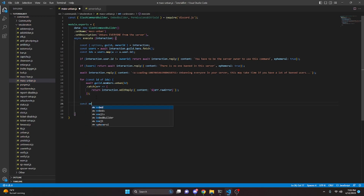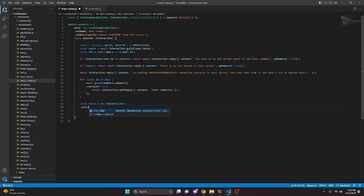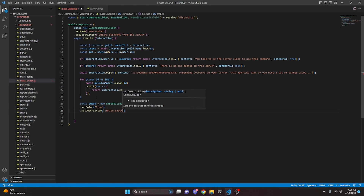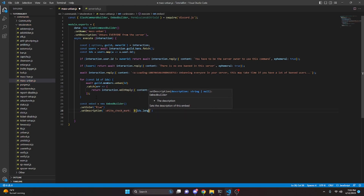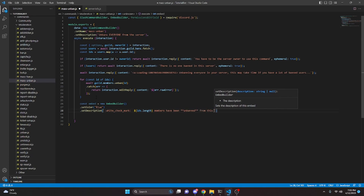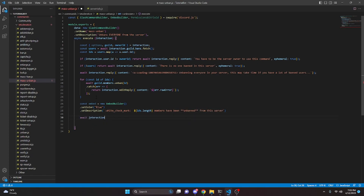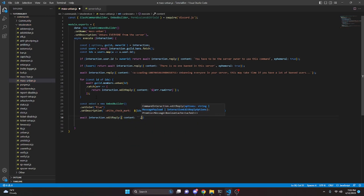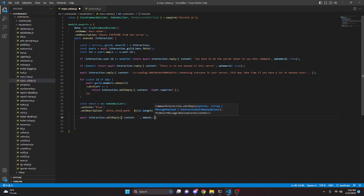After that, we do const embed equals new EmbedBuilder. We set a color to blue, then set a description with a white check mark emoji and say ids.length members have been unbanned from this server. Then we do await interaction.editReply, leave the content blank, add a comma, and pass in embeds with our embed. That completes the command.